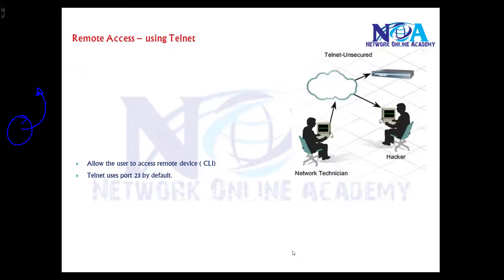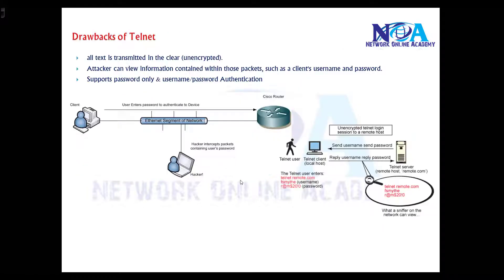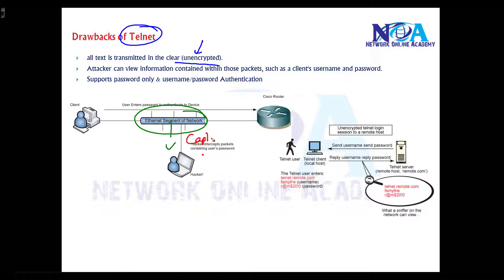Telnet is a basic way to access remote devices via command line which uses port number 23 by default, but it is not a recommended method because the telnet connection completely goes in clear text. If there is any attacker sitting in your network trying to capture the network traffic moving through the network.